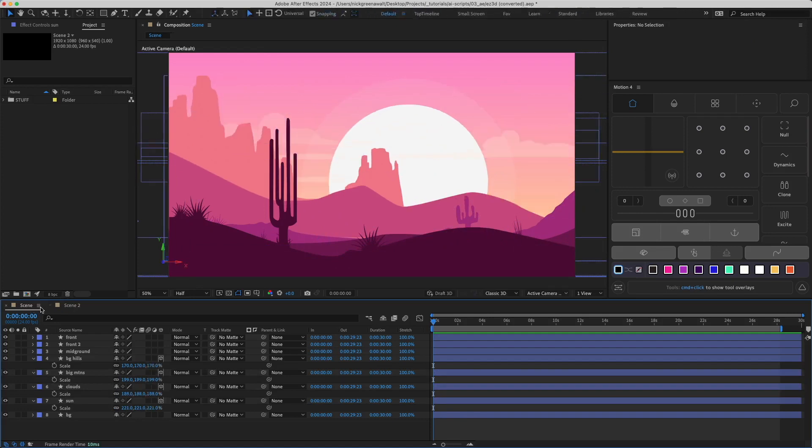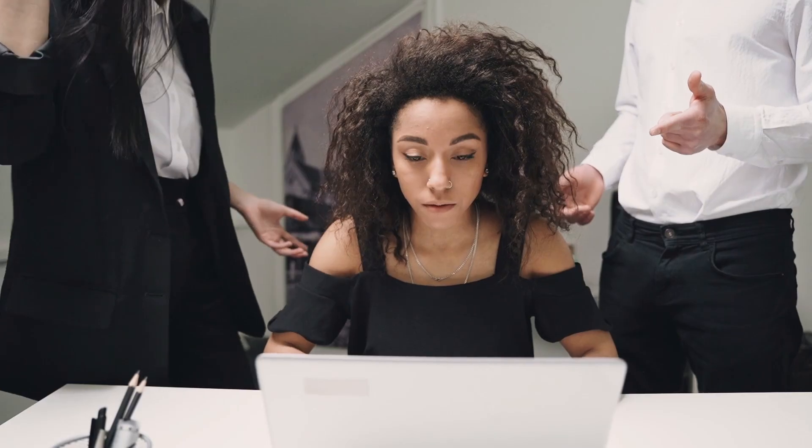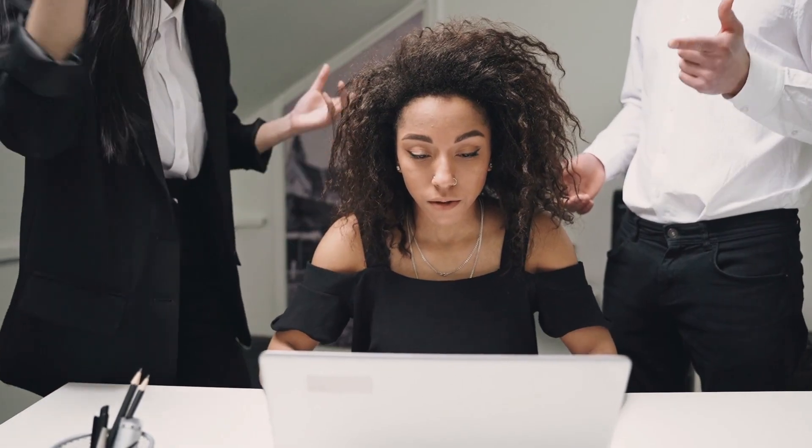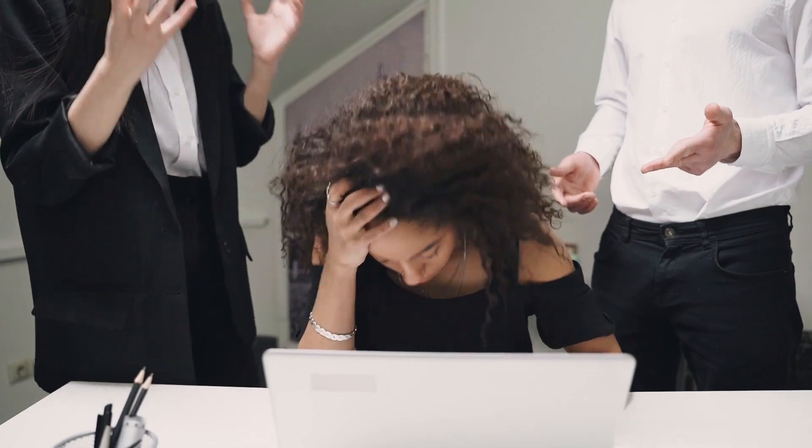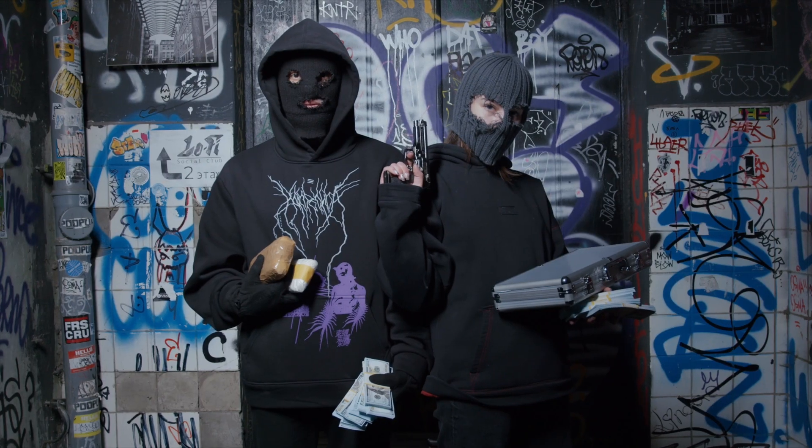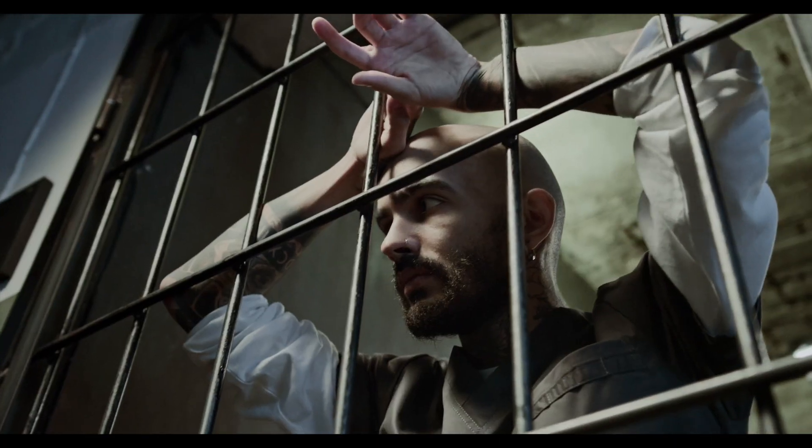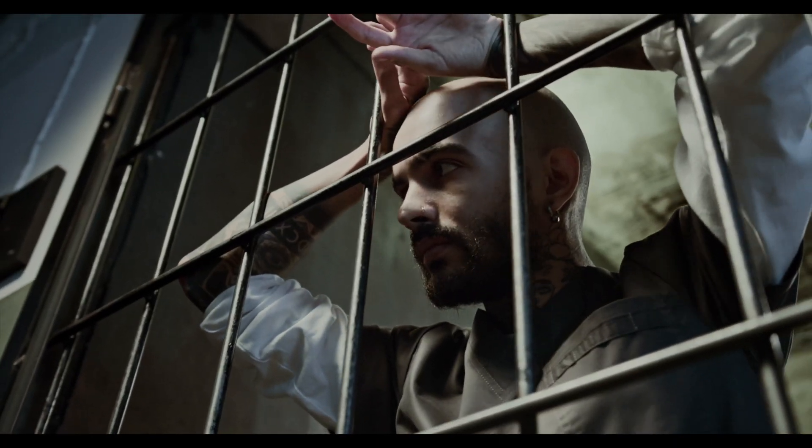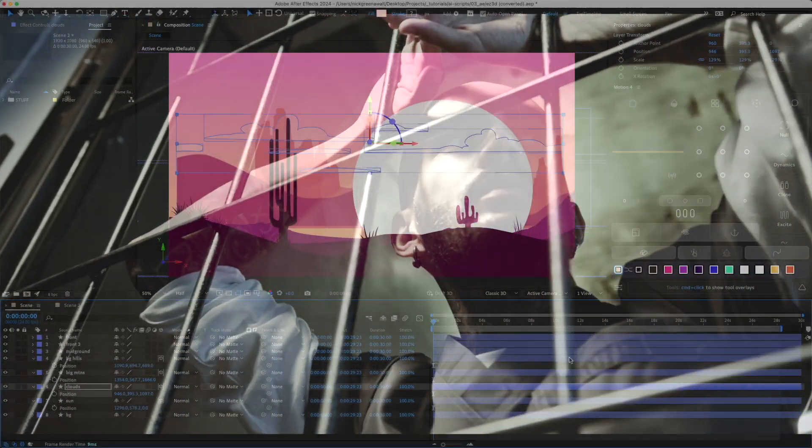So then you get nervous. You decide nothing is worth this much pressure and you quit your job. Since you're no longer making any money but you still have bills to pay, you turn to crime. You get arrested and now are facing life in prison. All because of a 3D scene in After Effects.